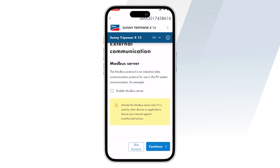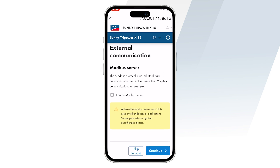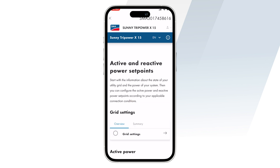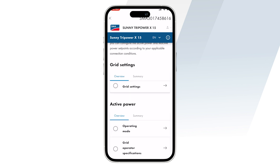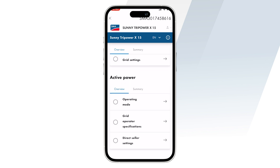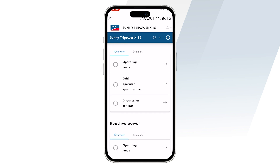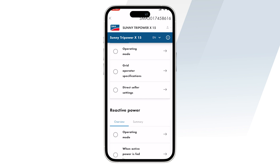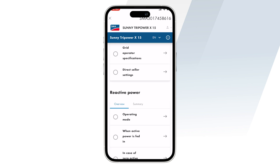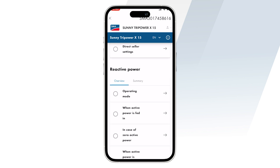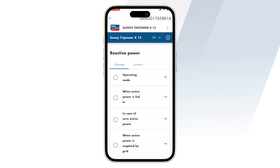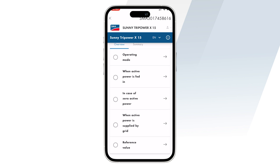After this is the Modbus section where you can set the Modbus server and its settings, followed by the active and reactive set points. For more instructions, please refer to the user manual.